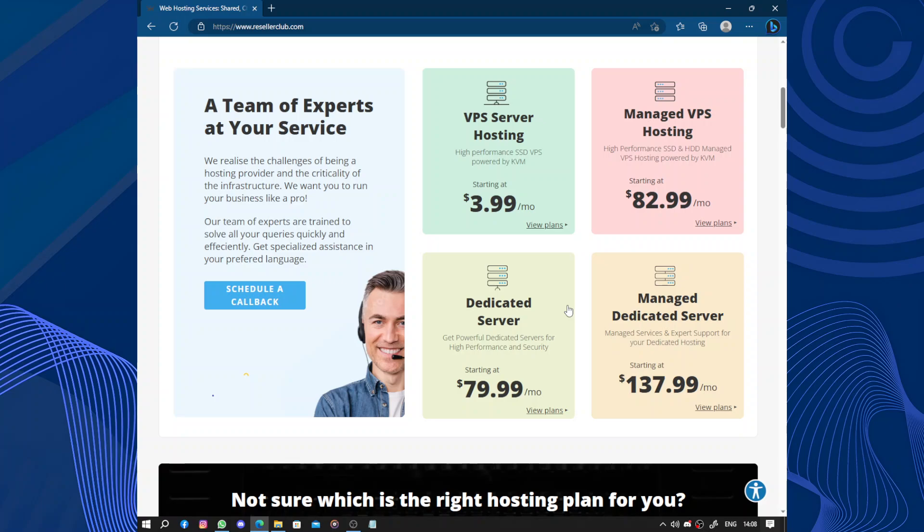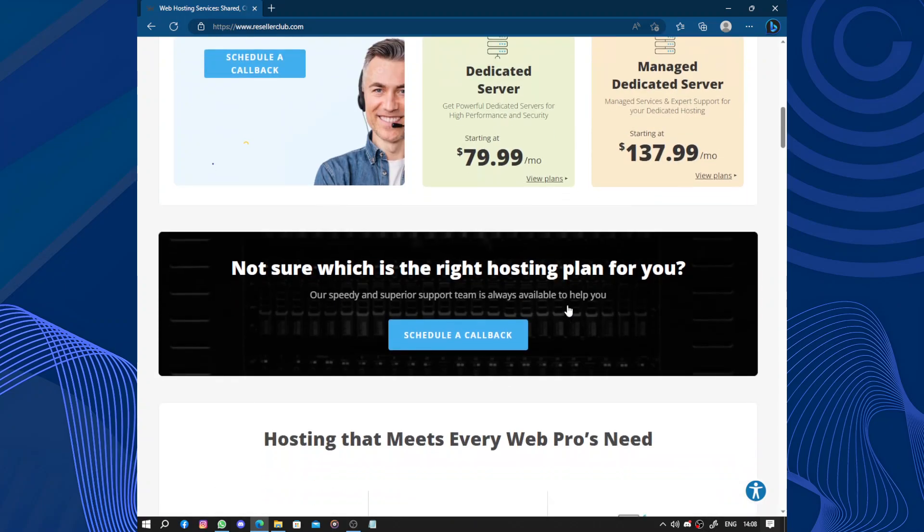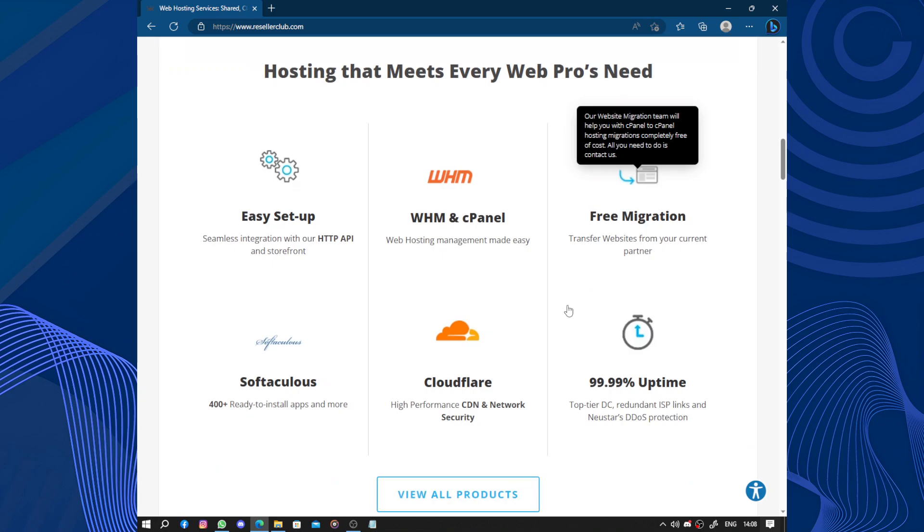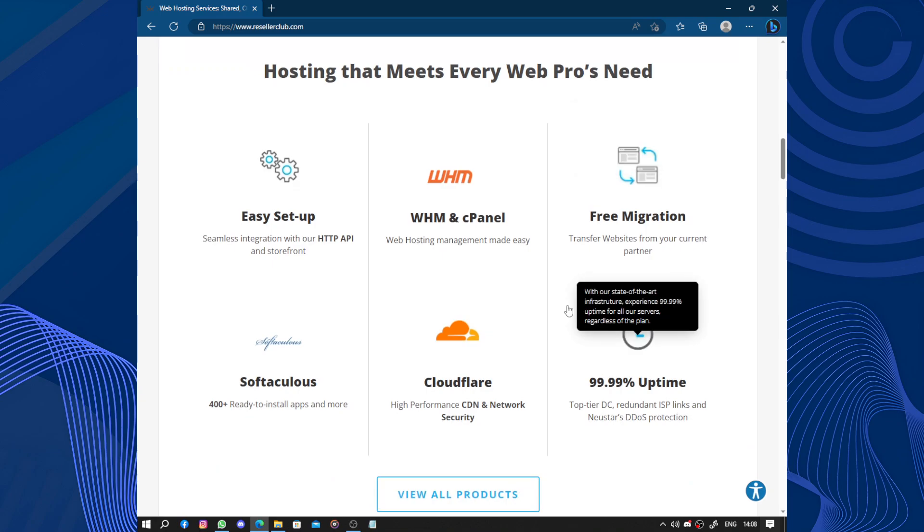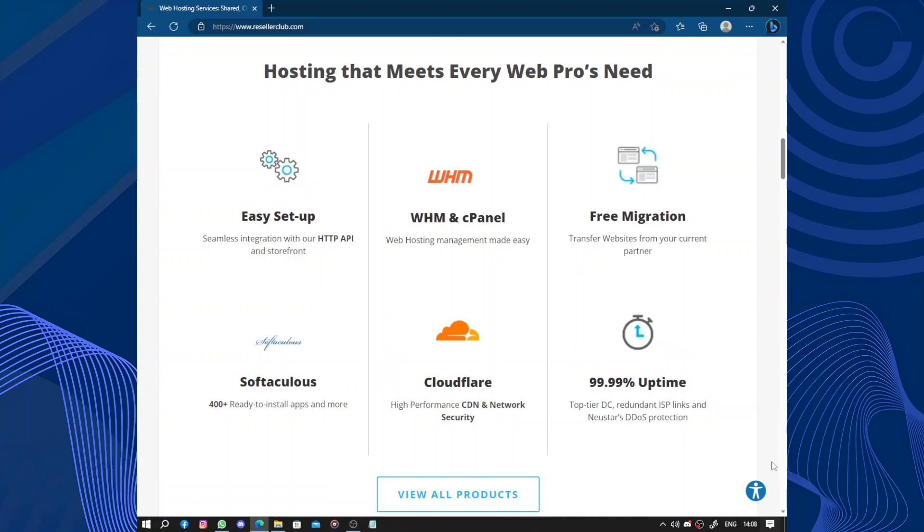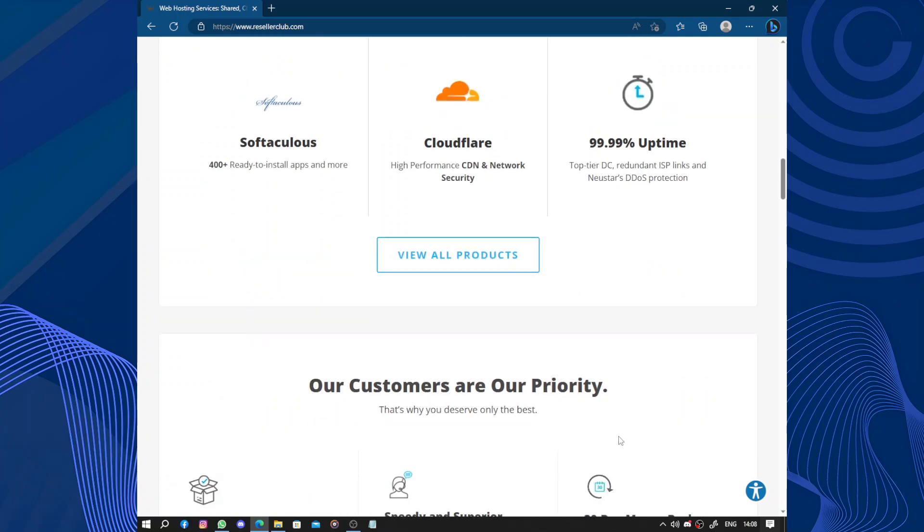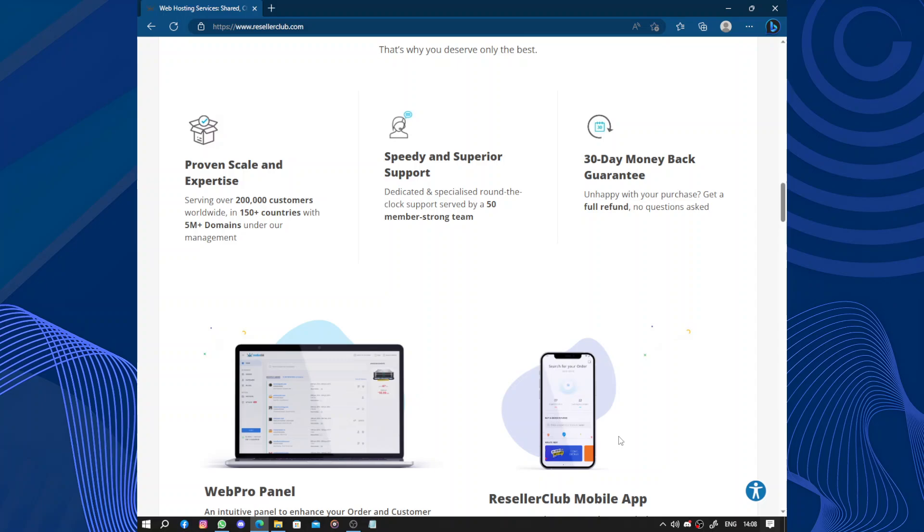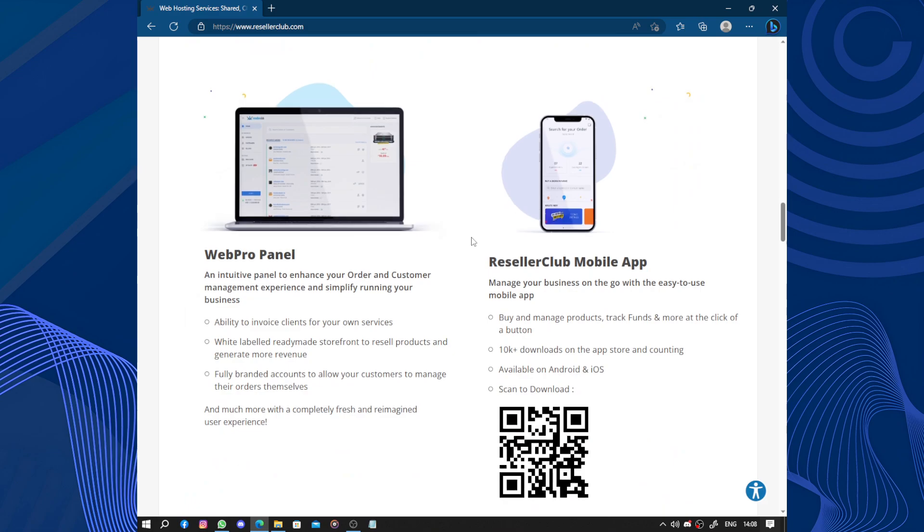Or understanding the different hosting options. Their support team is here to guide you. However, like any service, ResellerClub also has limitations. For instance, their pricing may not be the most competitive in the market, especially when compared to some other hosting providers. Additionally, some users have reported occasional performance issues and slower loading times with their websites hosted by ResellerClub.